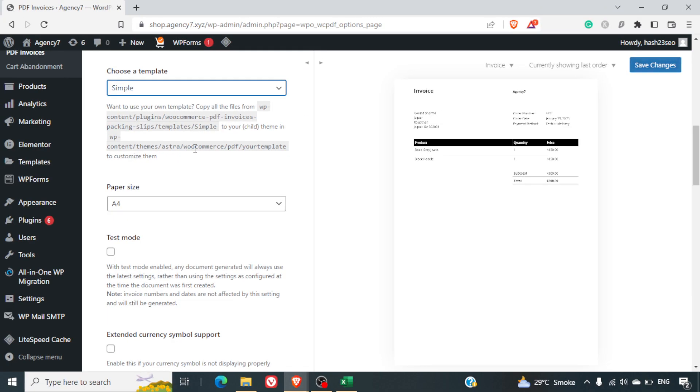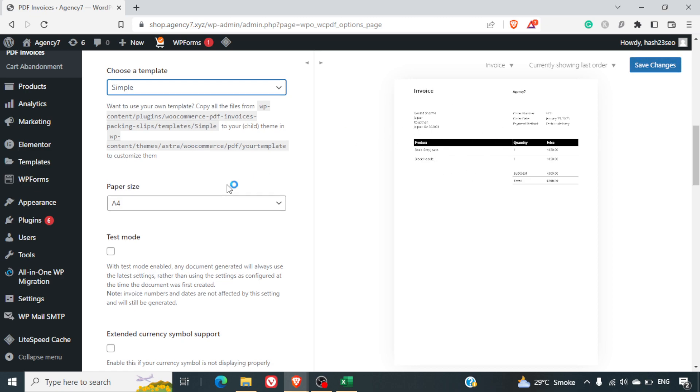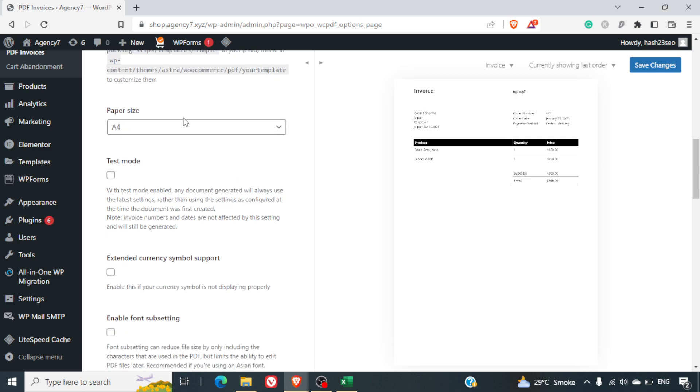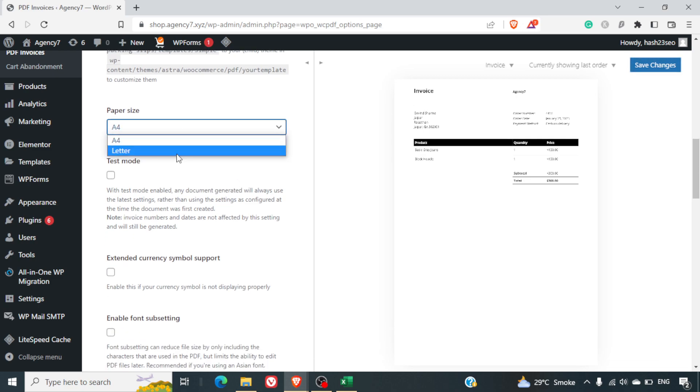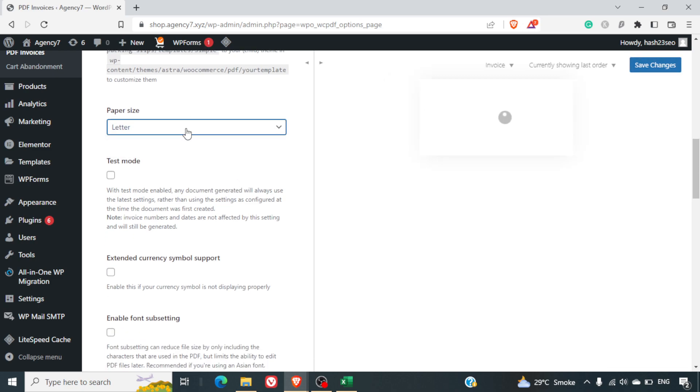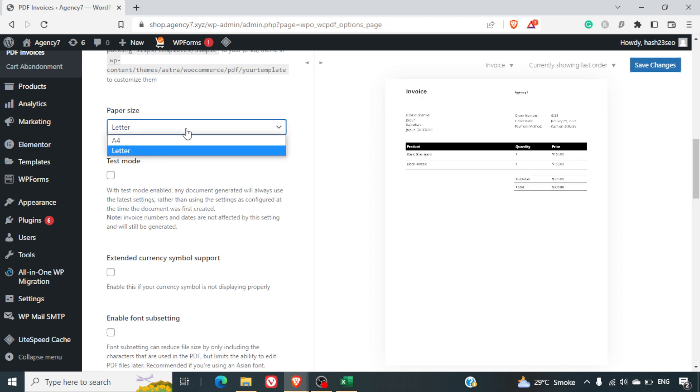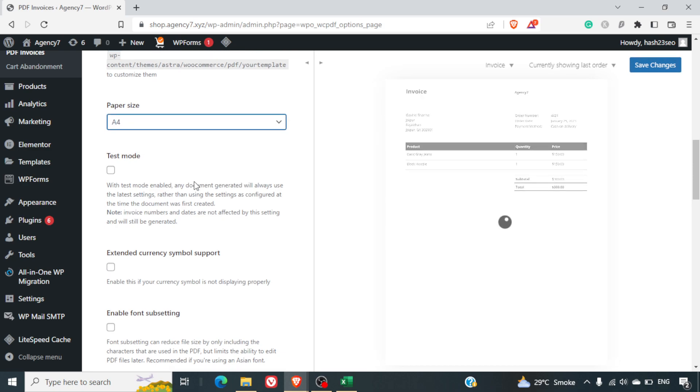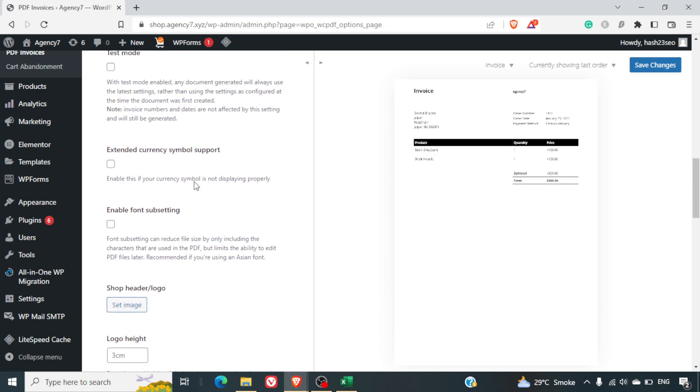So this option is also available with this plugin. If you're not aware about that you can simply go with a simple format which is provided here. It will ask you the paper size. It can be a letter or it can be an A4 size so you can take a call on that depending on what type of a printout you want to take.